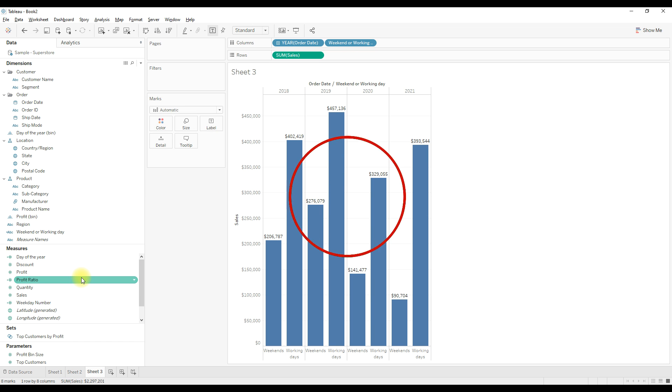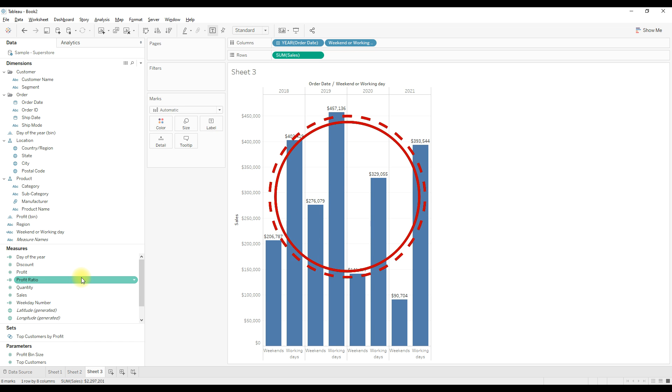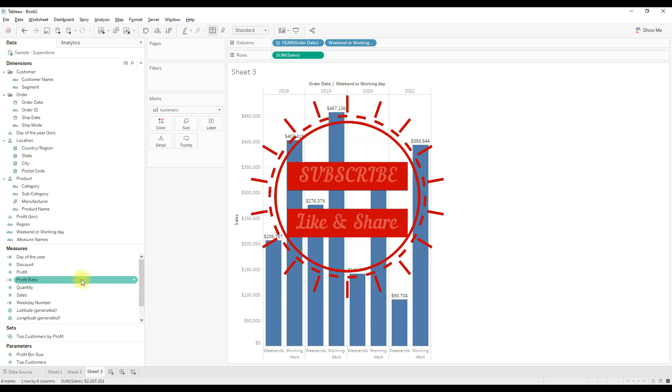I hope this calculation is helpful to you. If you like this video please do subscribe and hit the like button. Thank you for watching.